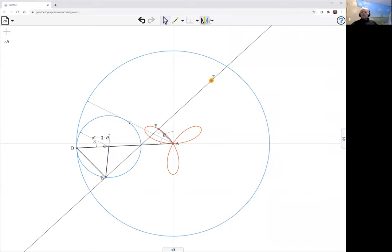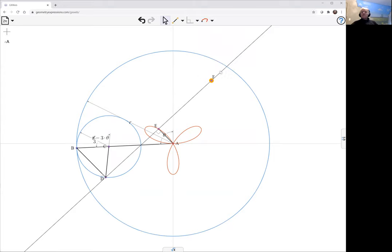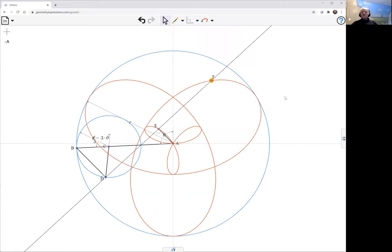Let's just create that. If theta varies, we get this picture.